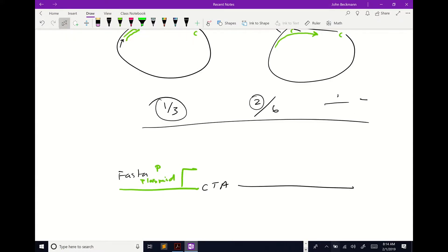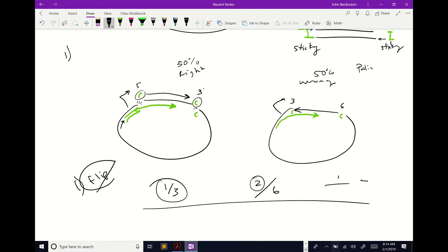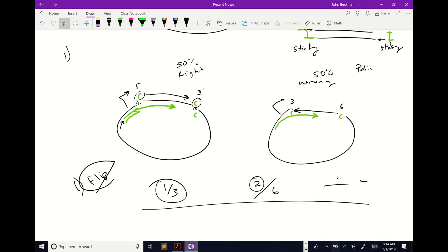There's another problem. The first problem is that the insert can flip direction — so if you want directionality guaranteed, you need two different restriction enzymes: put enzyme A on one side and enzyme C on the other, and then those sticky ends can only match in one direction.